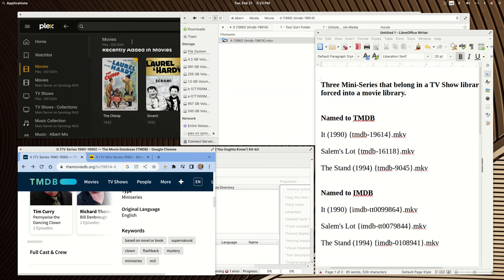Good evening fellow Plexers. In this video we're going to help Joshua try to fit some mini-series into his movie library, and I'll show you what doesn't work and what does work.